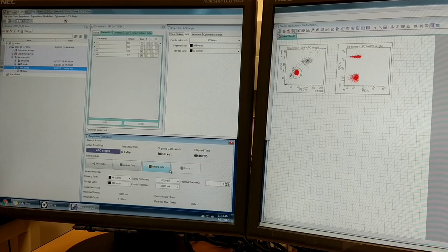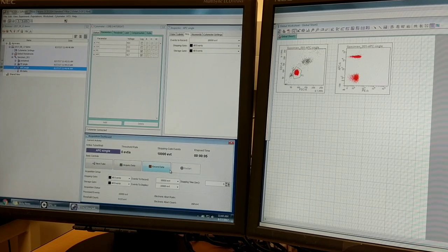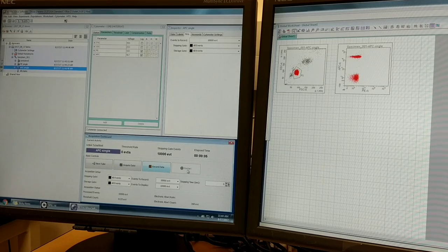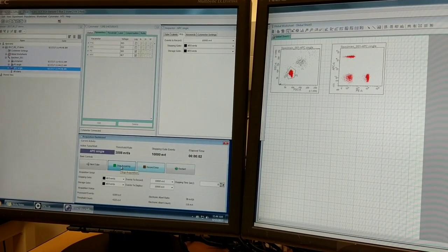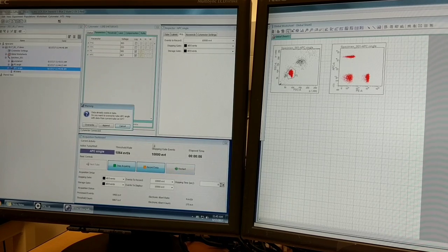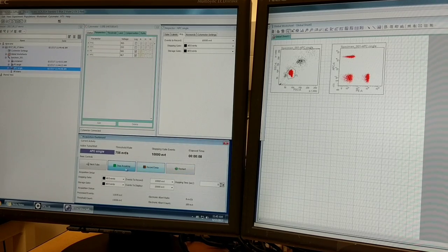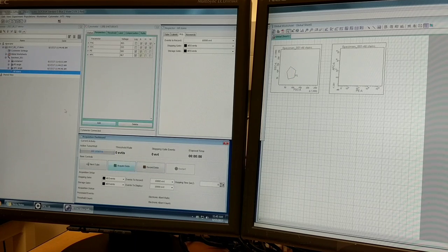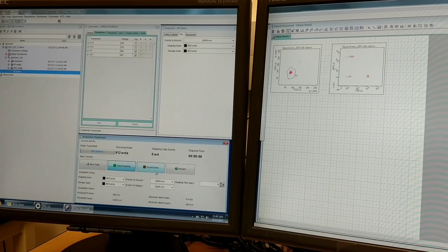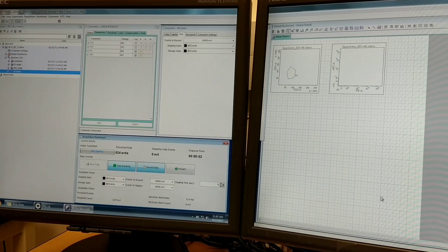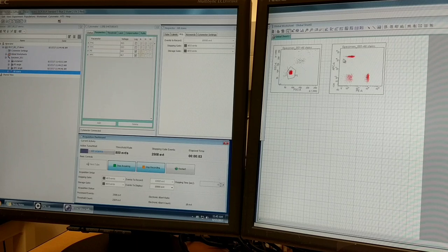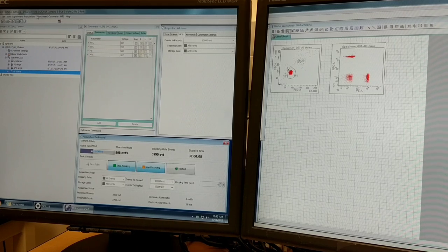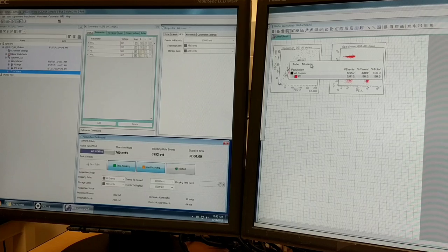And lastly, I'm going to record the tube that has all our stains in it. I'm going to cancel that because I've forgotten to hit next tube. Make sure you have the correct tube highlighted. I'm going to acquire and record.